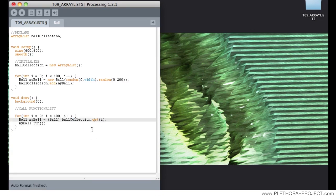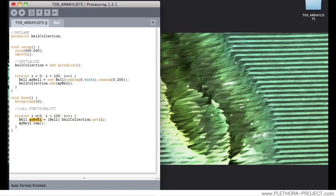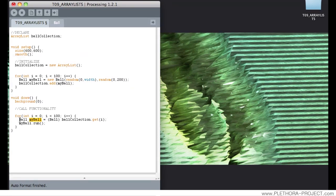So this line of code maybe is the most complex in the structure that we're using here. It basically, as I said, is calling, we can use any name here, but it's calling myBall, the instance of the class Ball, myBall, to that element i that we're getting from the collection.